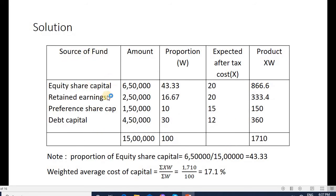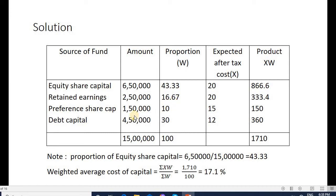In the first column we mention source of fund, second column the amount given in the problem, and third column we find the weight. The weight calculation: 6 lakh 50 thousand divided by 15 lakh is 43%, so 43 rupees out of every 100 is equity share capital. Retained earnings: 2 lakh 50 thousand divided by 15 lakh is 16.67%. Preferential capital: 1 lakh 50 thousand divided by 15 lakh is 10%. Debt: 4 lakh 50 thousand divided by 15 lakh is 30%. Total equals 100. After-tax costs given are 20%, 20%, 15%, and 12%.